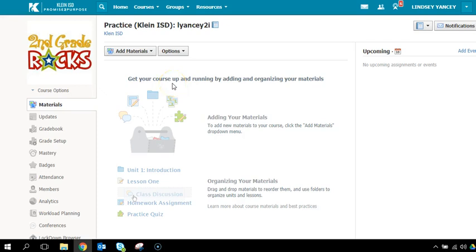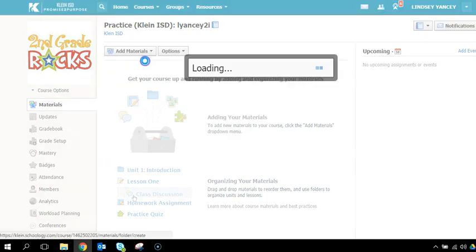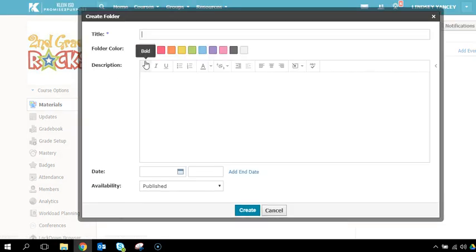For challenge number two, you are asked to create a folder inside of your practice course. To create a folder, you will select Add Materials and Add Folder.